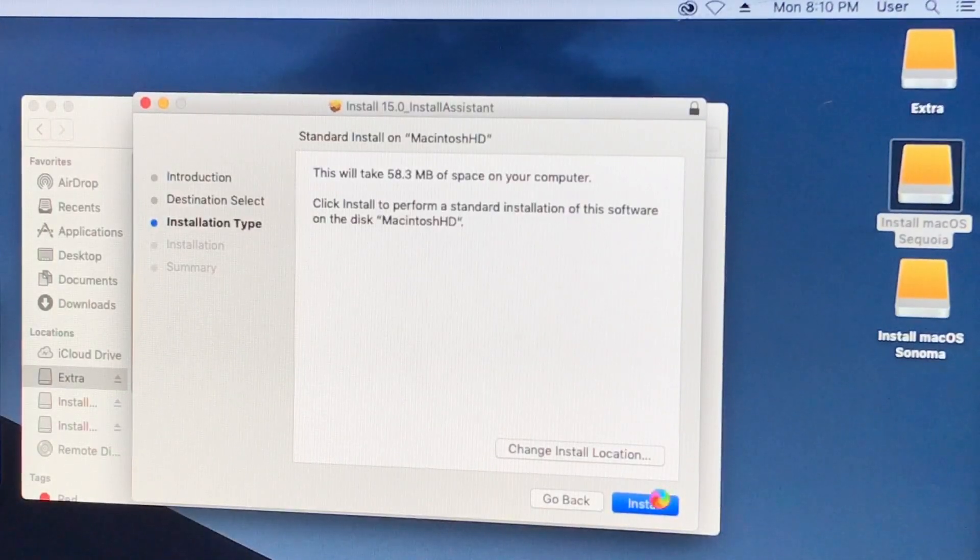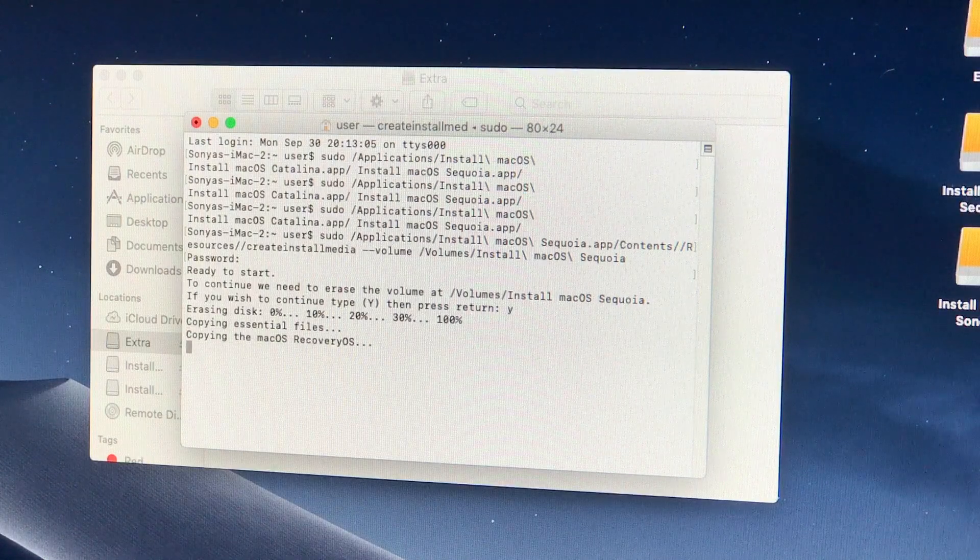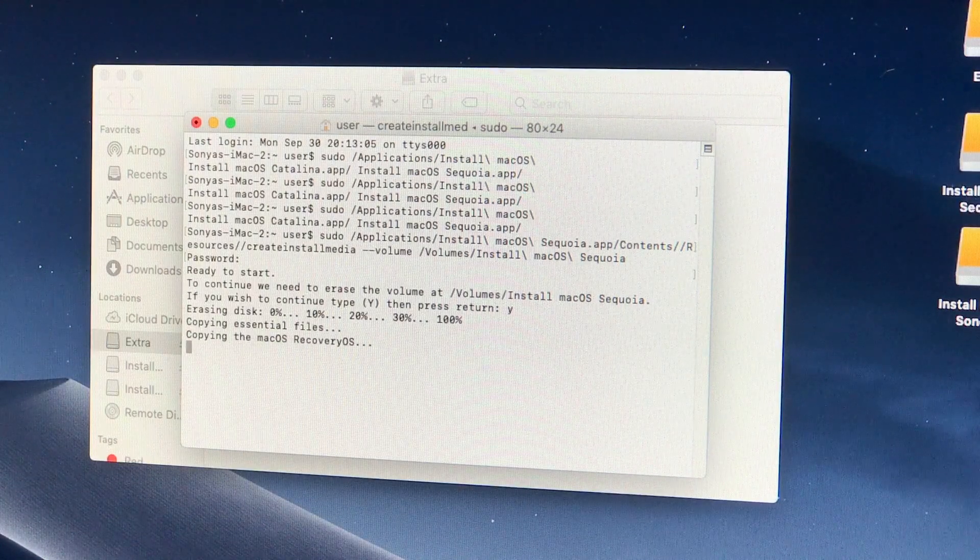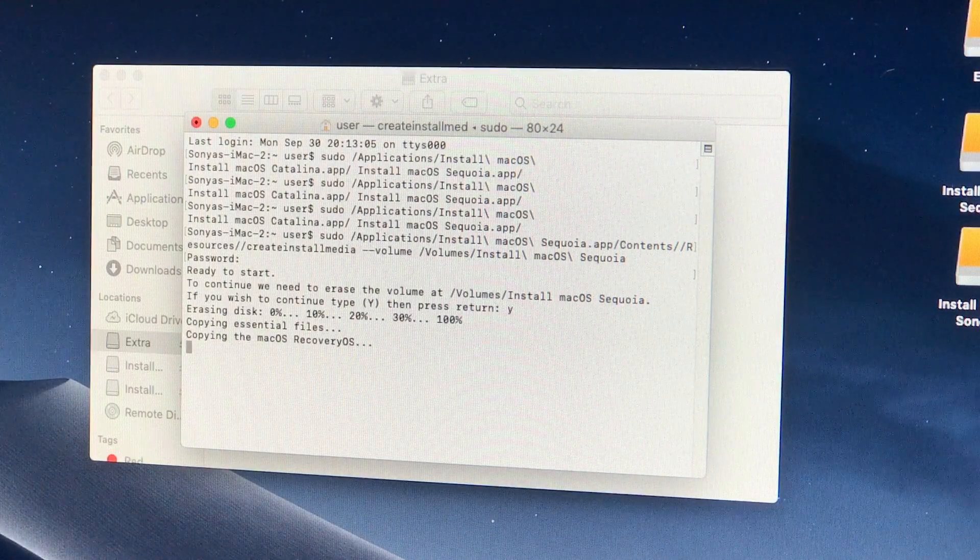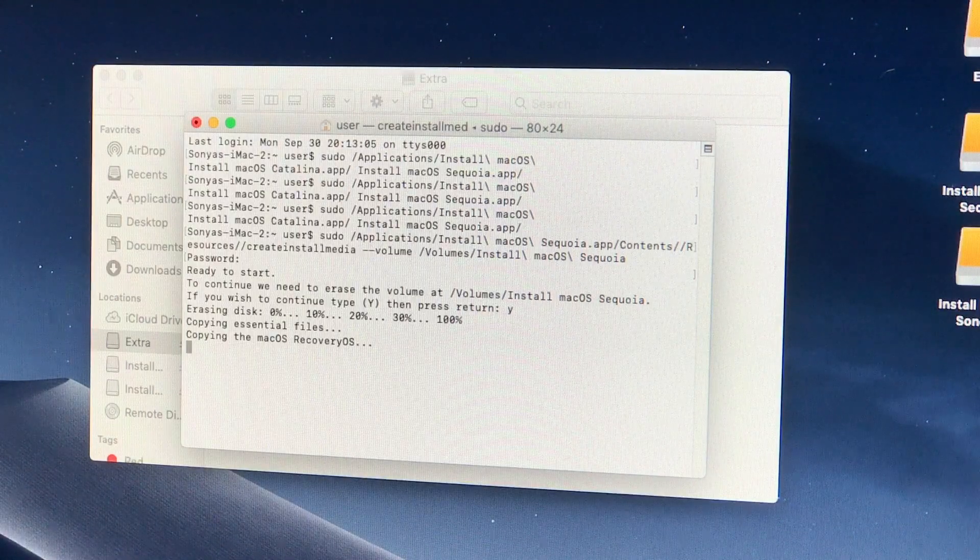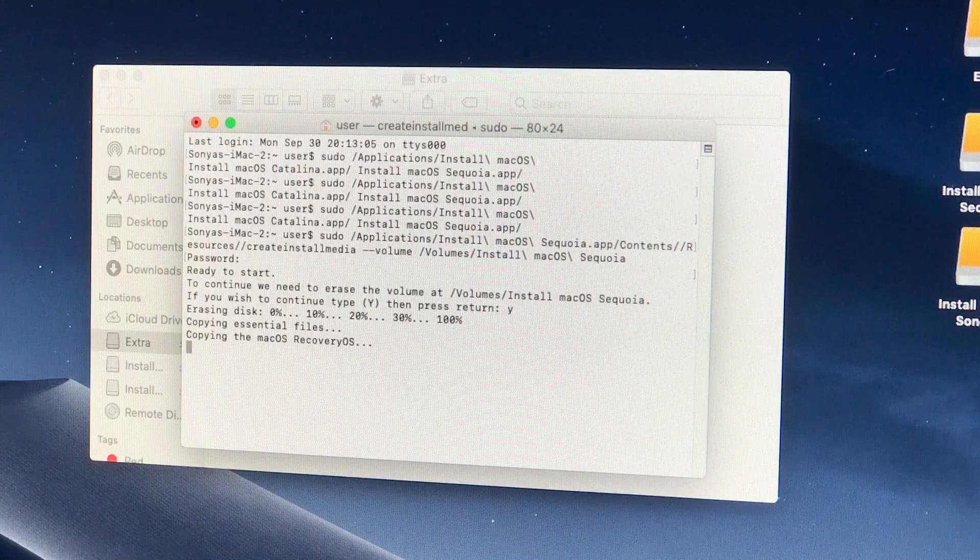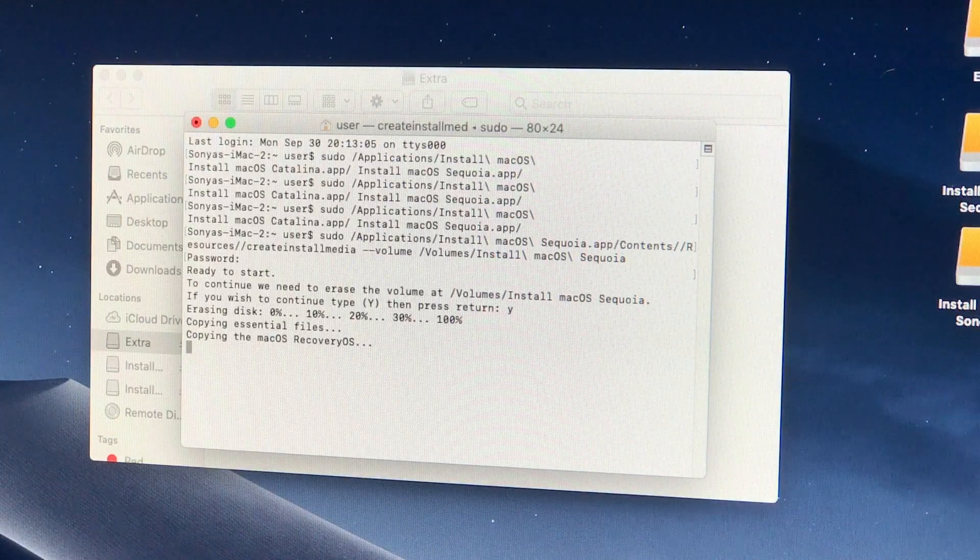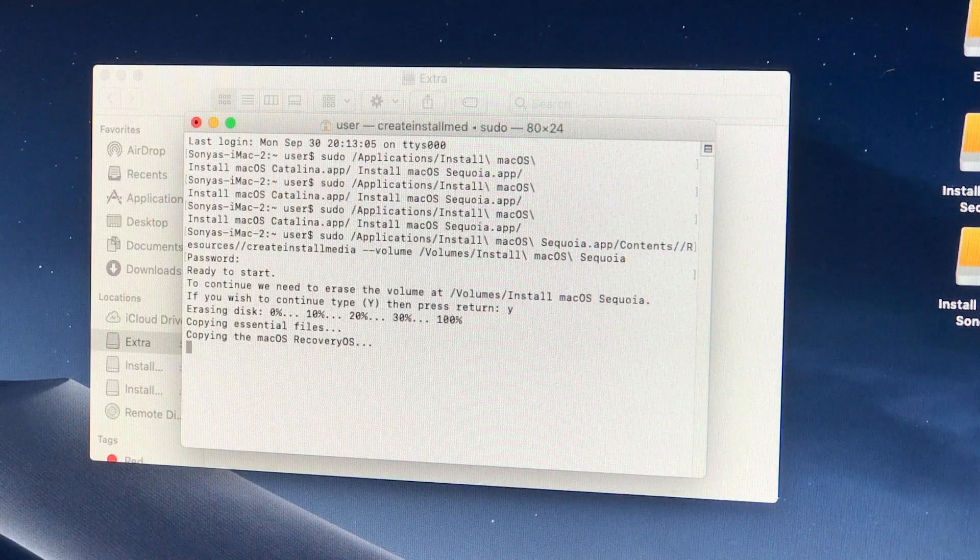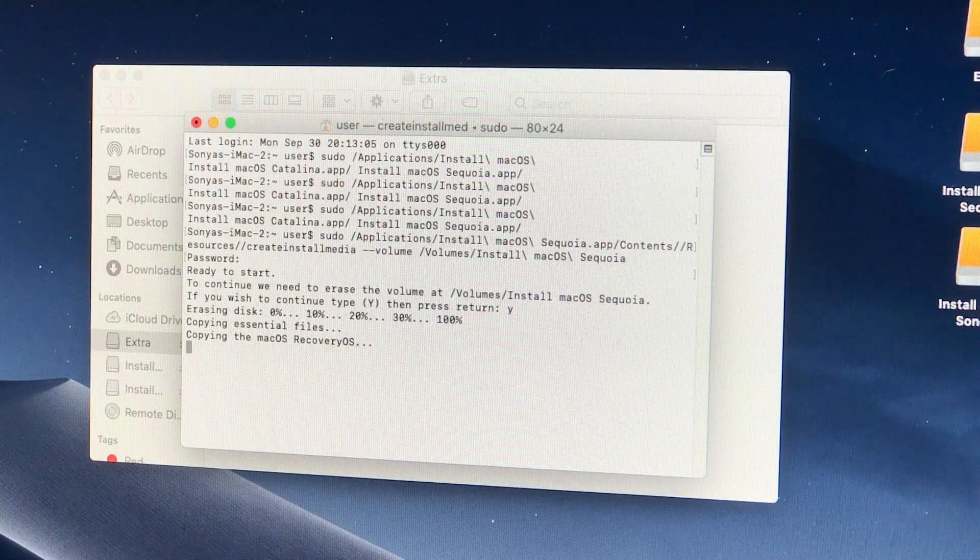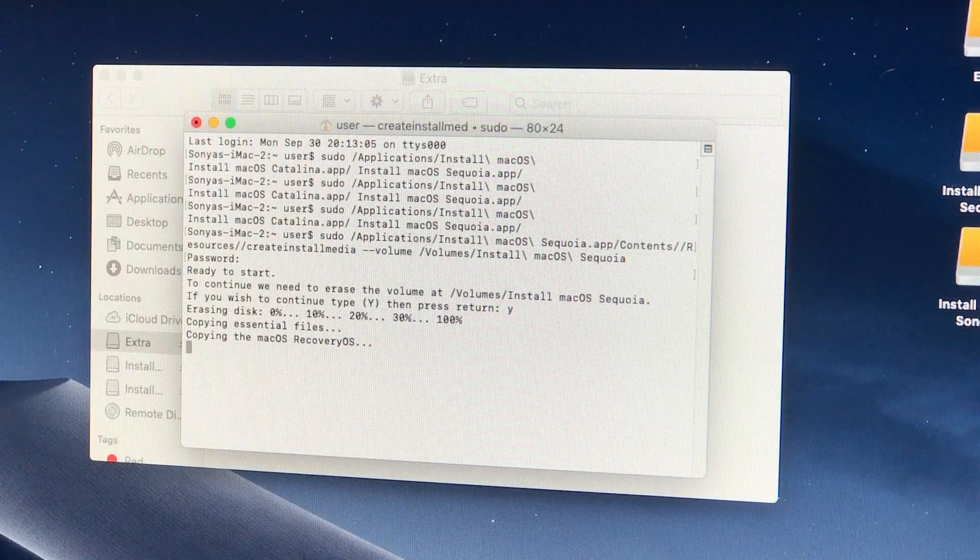OpenCore Legacy Patcher does have a feature to automatically grab the installer and create the USB stick. However, I like to keep an archive copy of the installers just in case I need them down the road. So I'm going to use my standalone installer and I'm going to use the manual method. This is actually the official way to make a USB installer according to Apple's official docs.